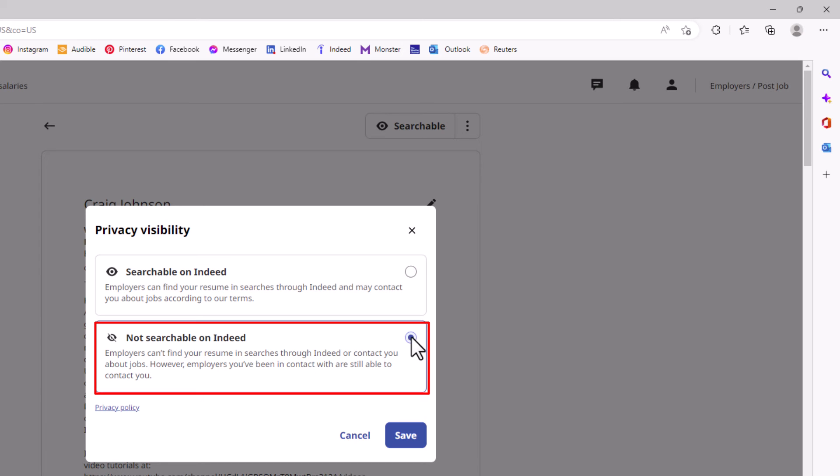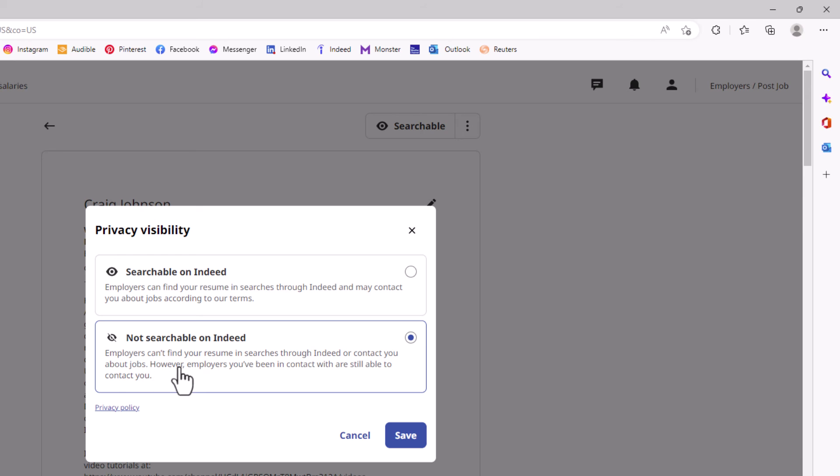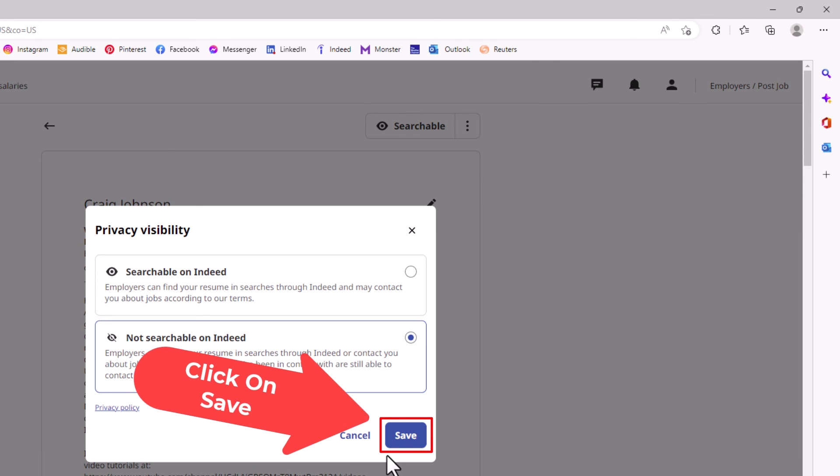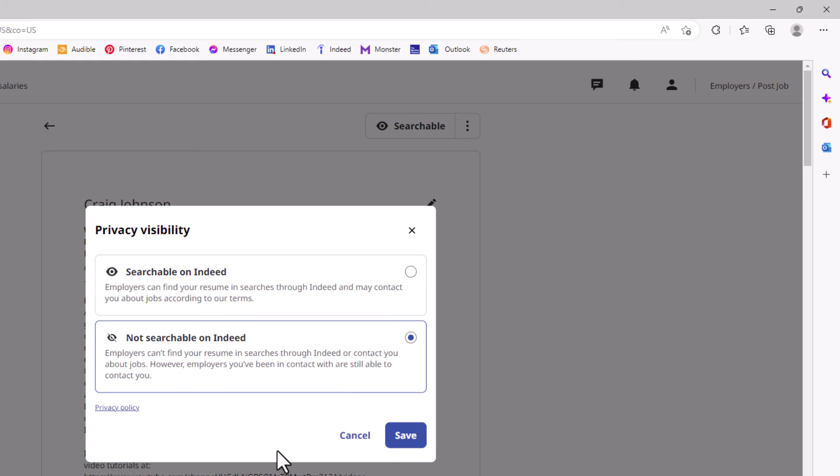...one here on 'Not searchable on Indeed.' Employers can't find your resume in searches through Indeed or contact you about jobs. Then you just go down and click on save. That is how you change the visibility settings of your Indeed profile. Thanks for watching.